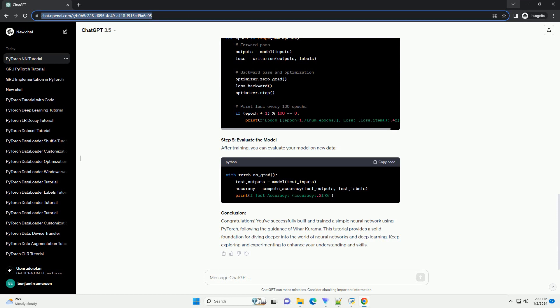Step 4: Define the Training Loop. Now, let's define the training loop using the guidance of Vihar Kurama. This involves defining a loss function, an optimizer, and iterating through the data set.